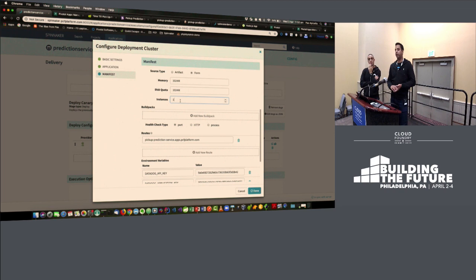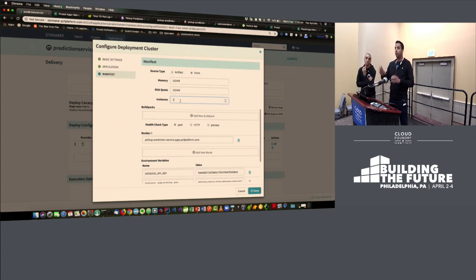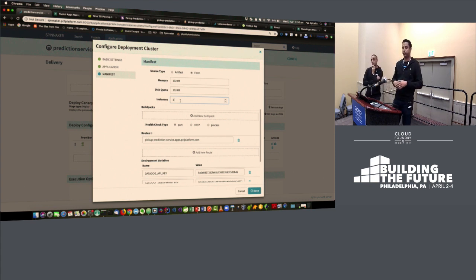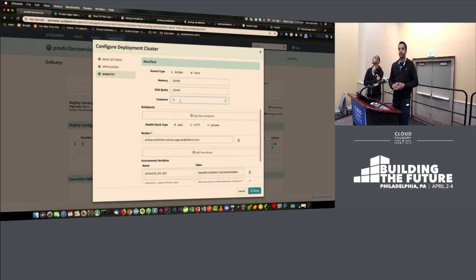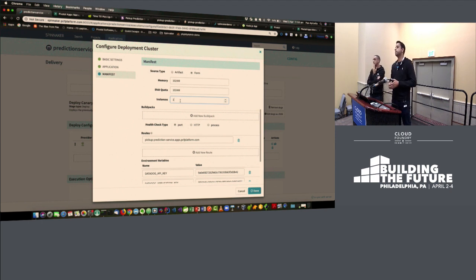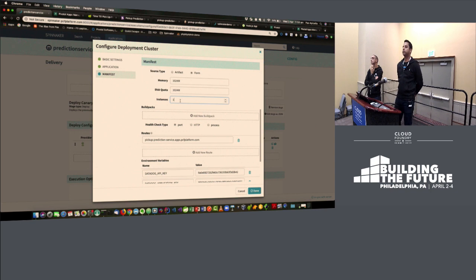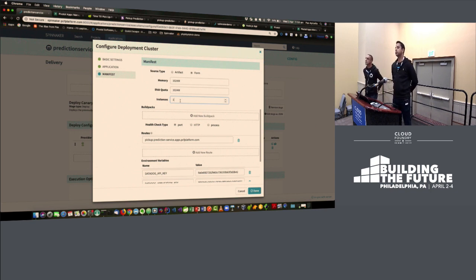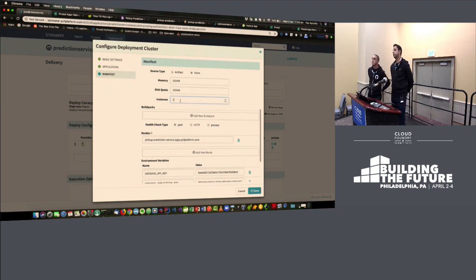The canary doesn't become the production version — it gets deleted, and the same version code is deployed fresh as production. Regarding auto-scaling: if your normal instance count was five but scaled to 20 under load, the final deploy to production stage is currently manifest-based, so it would scale up to whatever the manifest specifies — not the auto-scaled count. Custom code would be needed to pull the current auto-scale settings.